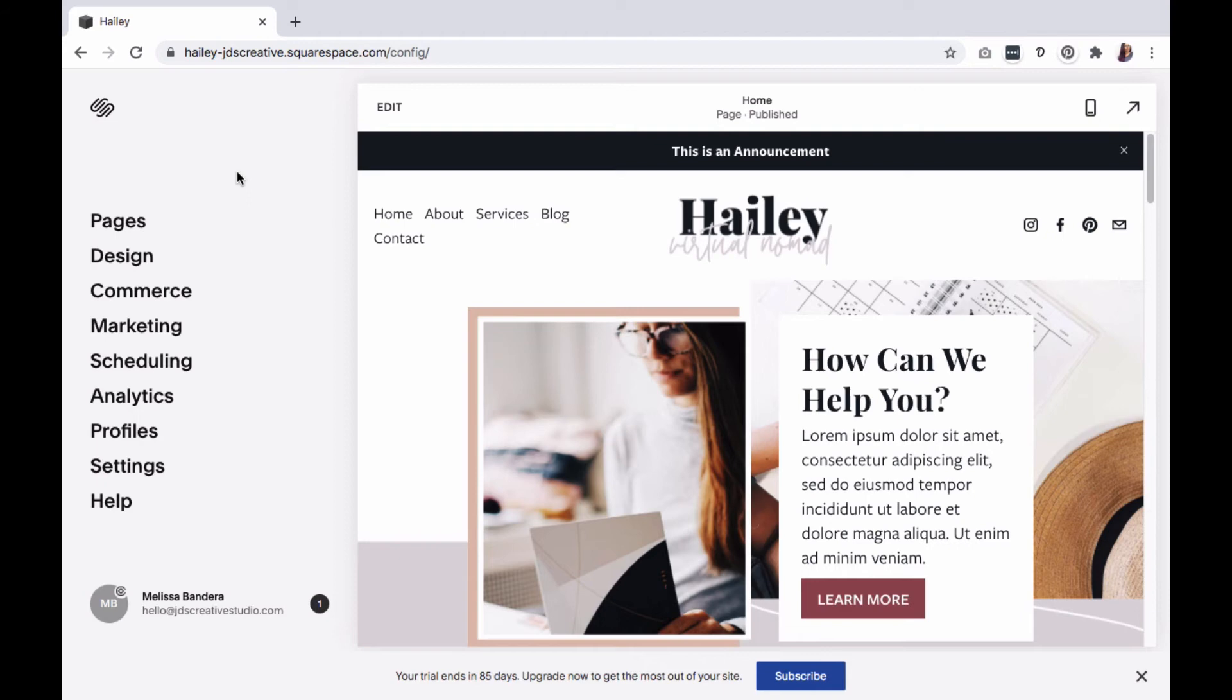Welcome! This tutorial will show you how to create a custom landing page on your Squarespace 7.1 website.